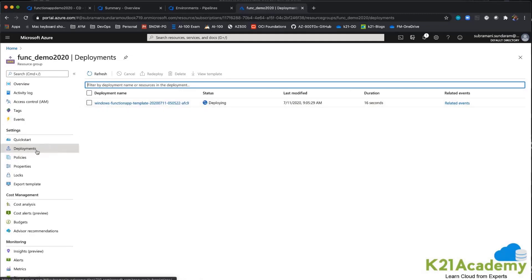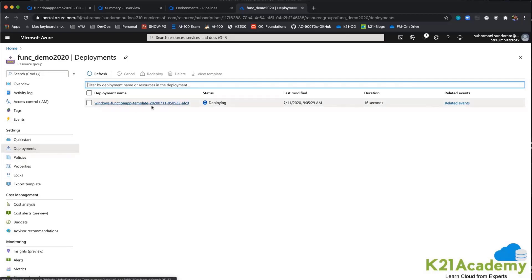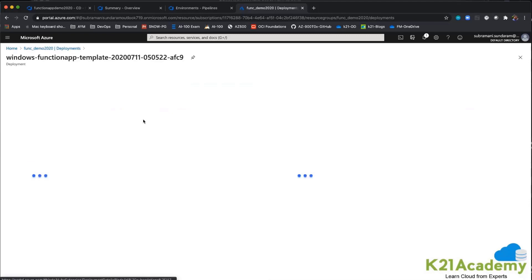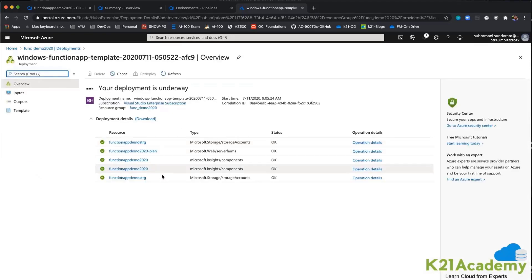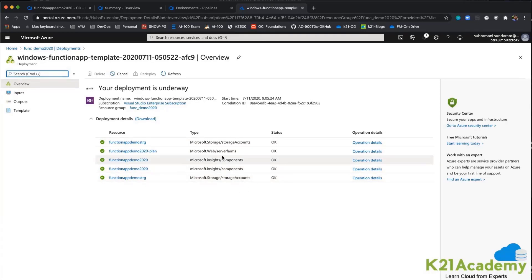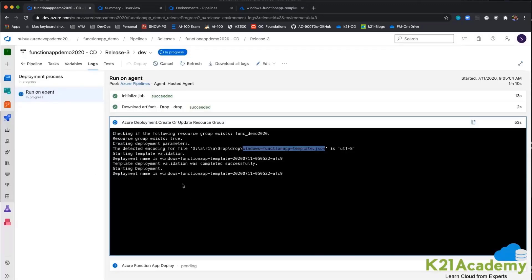In the resource group deployment section, you can see that Azure DevOps and Azure have been connected, and the template is being deployed. You can see the list of resources being provisioned: the storage account, Application Insights components, and the App Service Plan are all being deployed. It says your deployment is underway — it will take some time, and then comes the code deployment.